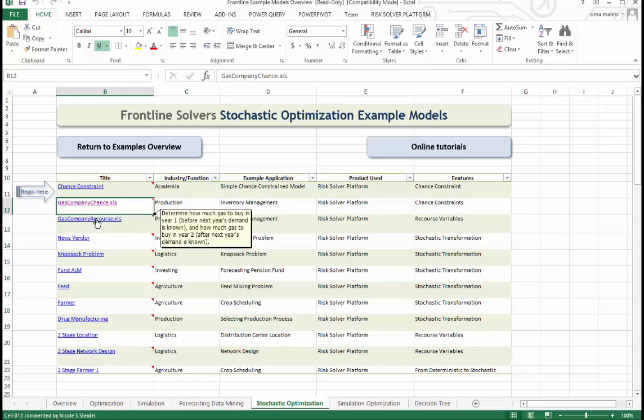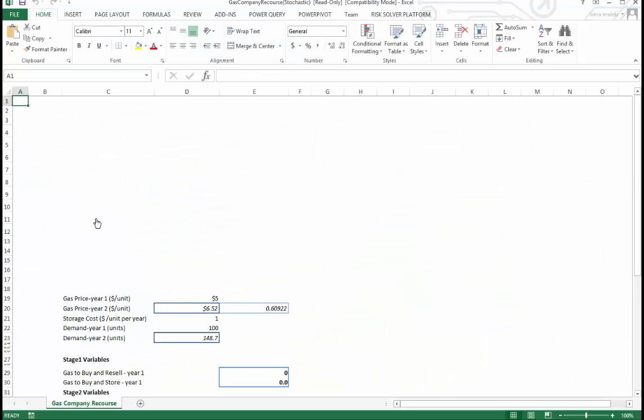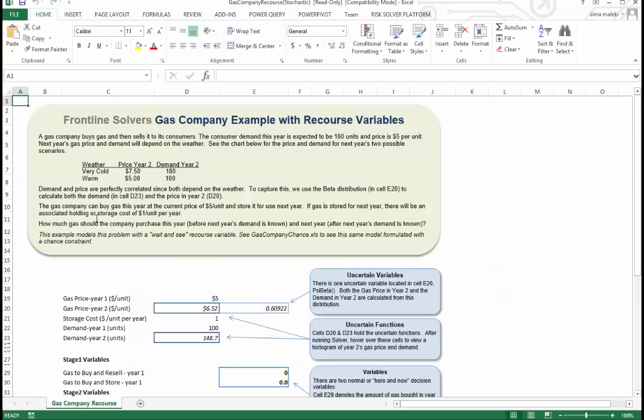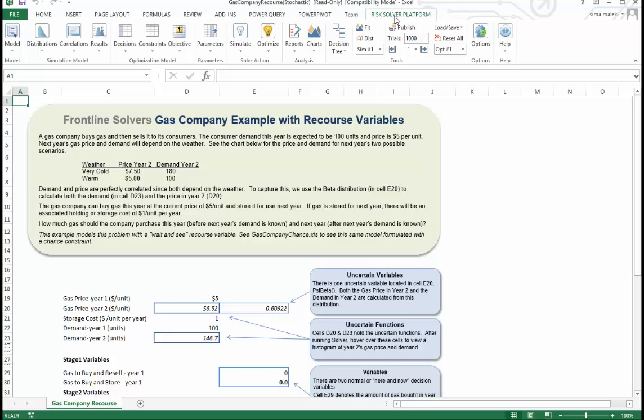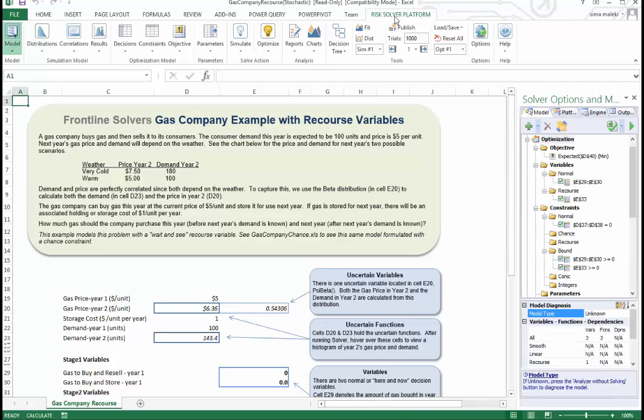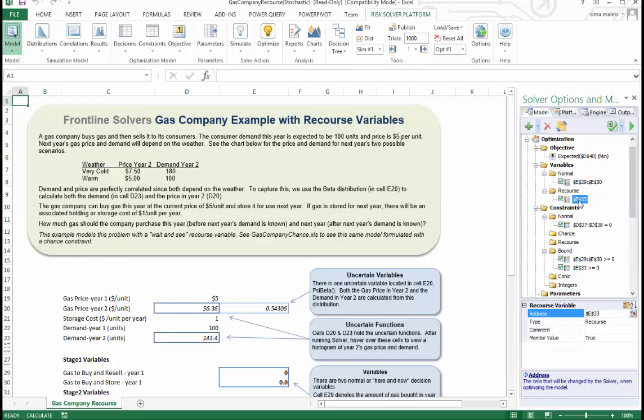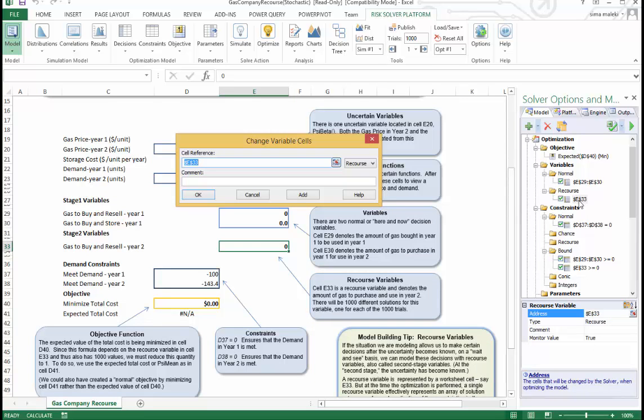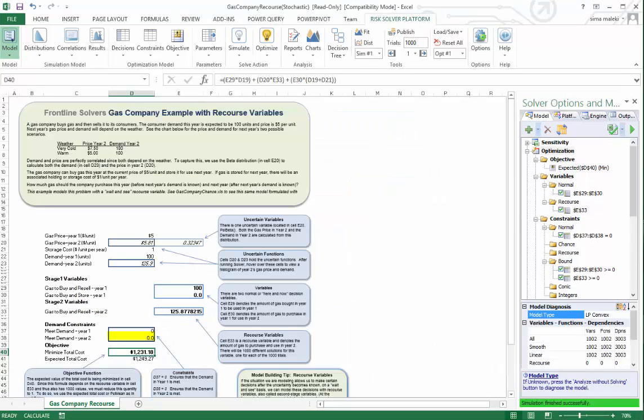To see how this works, let's look at the gas company Recourse. It is the exact same model we looked at. We have the same parameters. But the critical difference is that we have recognized that we don't have to make that decision about gas that we have to buy in year two. So we have defined this decision variable as a recourse decision variable.